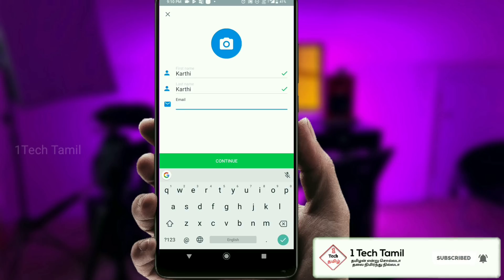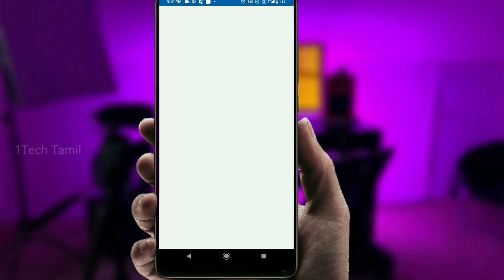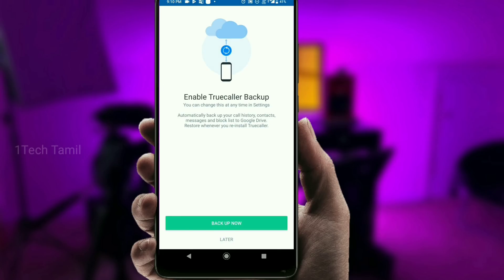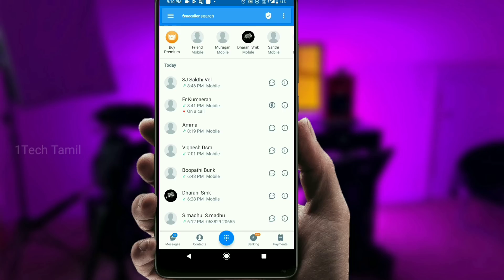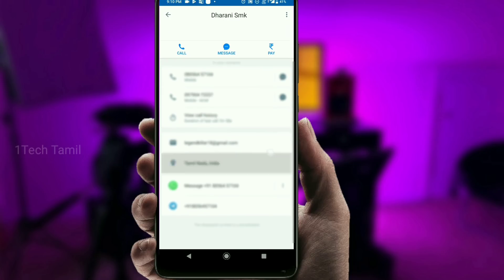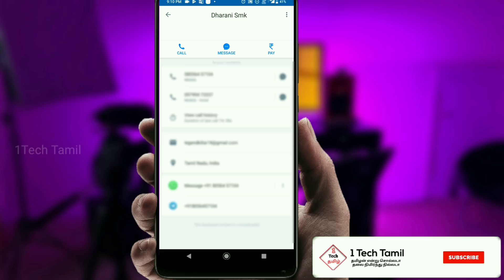If you want to check your email address, you can check your email address. The phone numbers are called Telegram and the source of the link is on the site — the source of the link is called True Color.